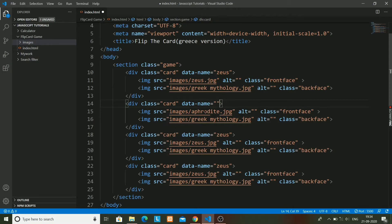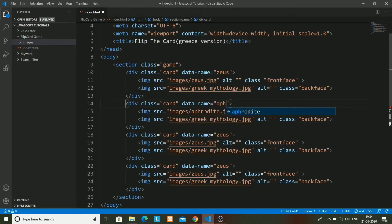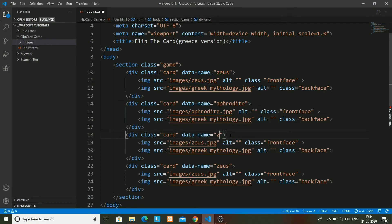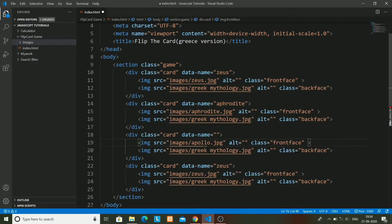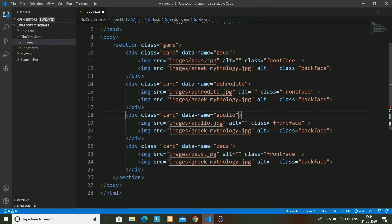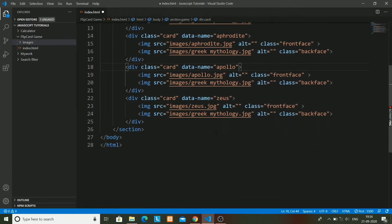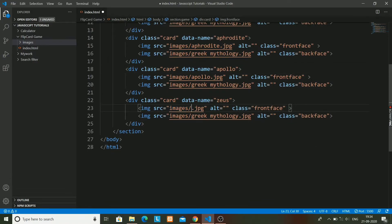Aphrodite - data name will also be Aphrodite. Aphrodite is also a Greek god, if you don't know. Next god - Apollo. This is just a card game where if the card matches when you flip, it will be a win situation for you. Otherwise the card will again flip to the back face.